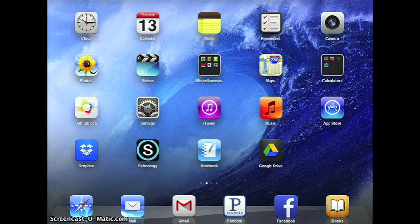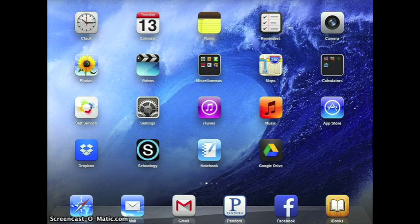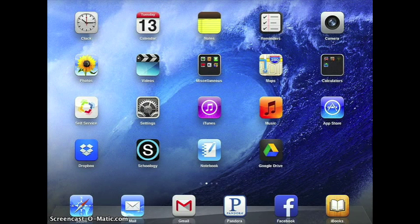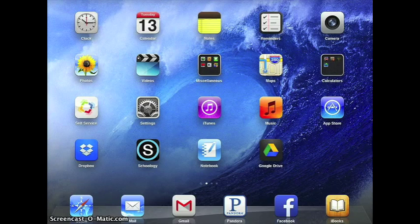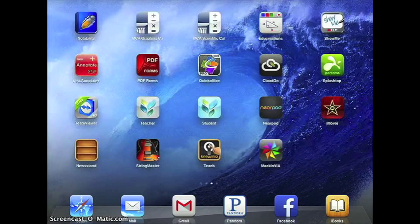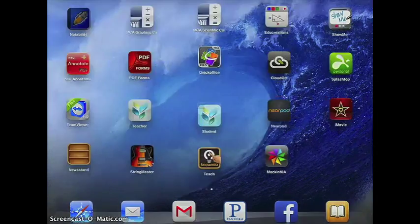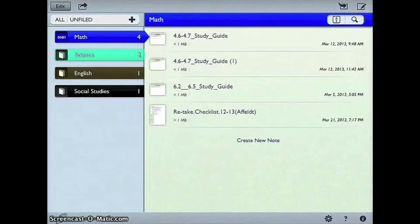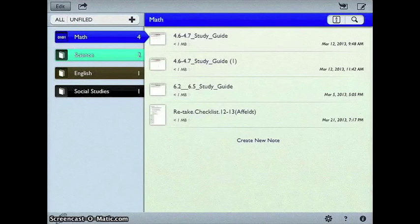Hello, in this video I'm going to demonstrate how to delete files from your Notability app. So the first thing you need to do is find Notability and open it up.